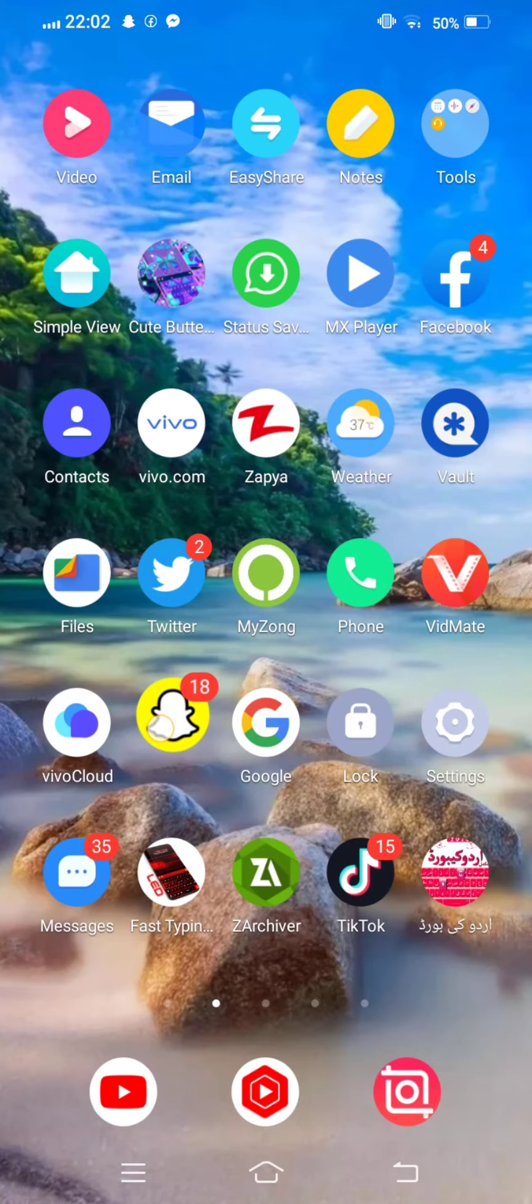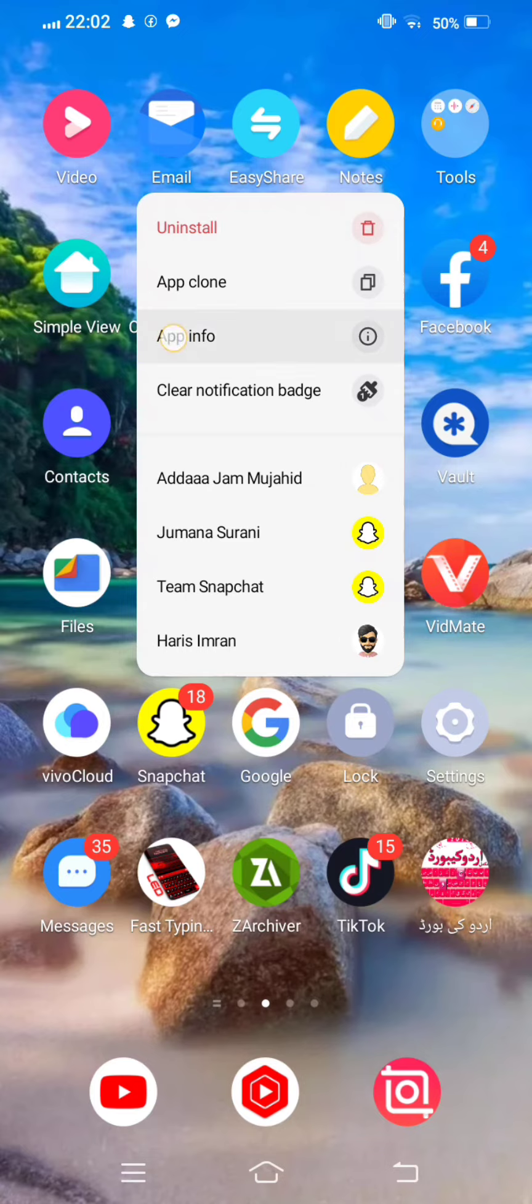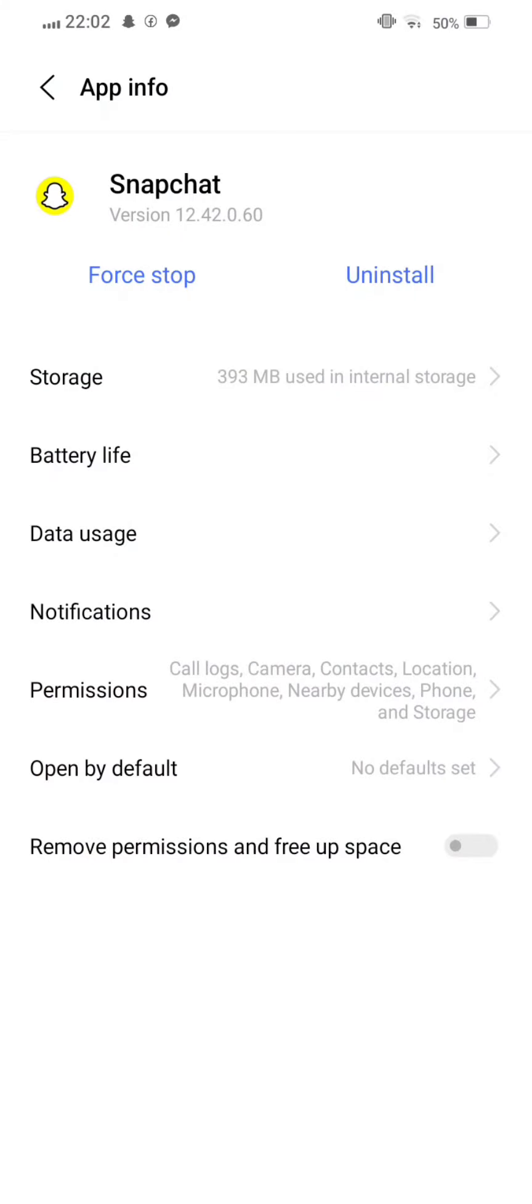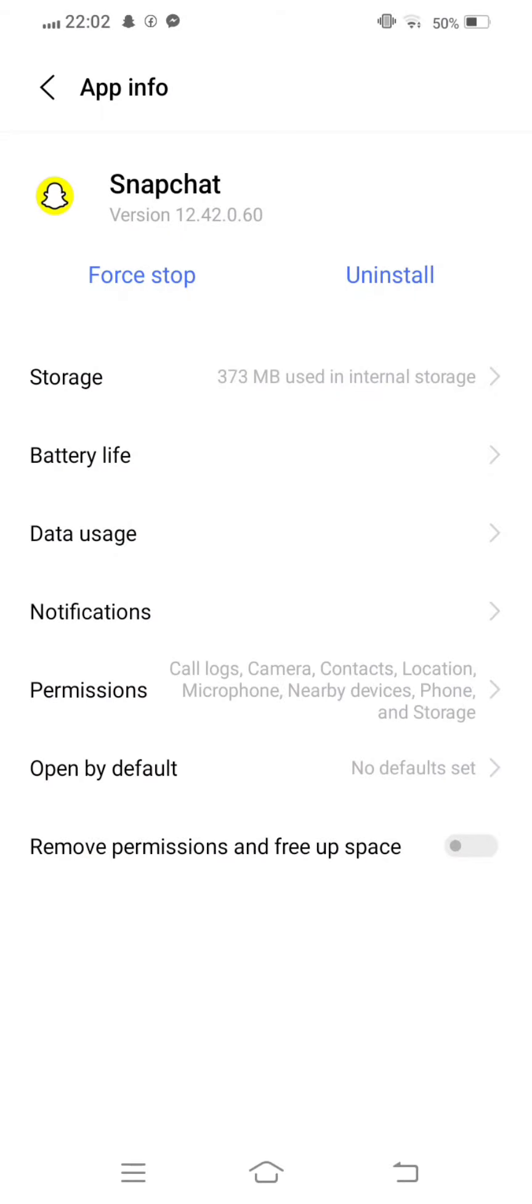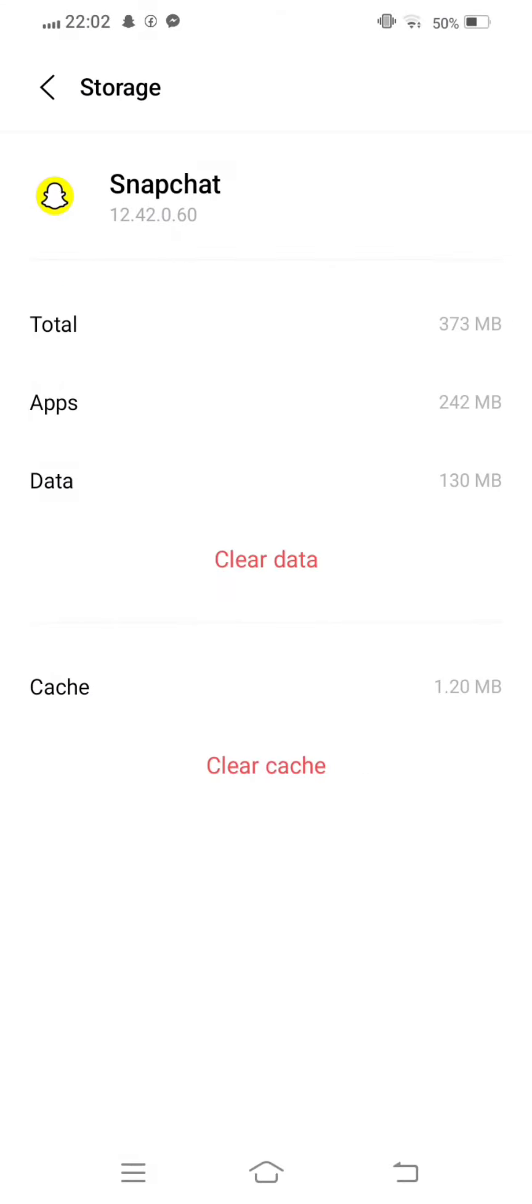Tap and long press on your Snapchat app, go to app info. Now go to storage and clear cache.